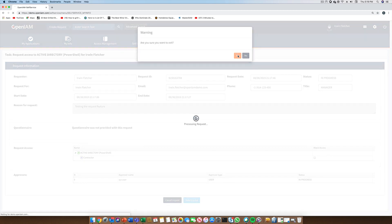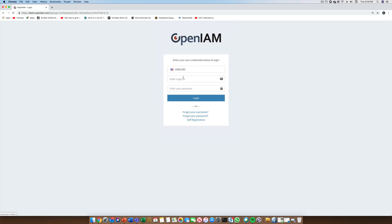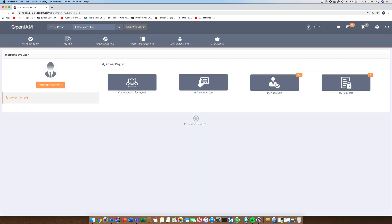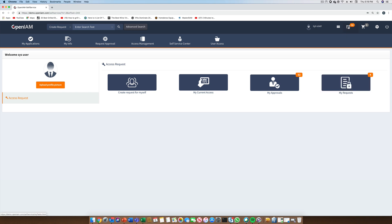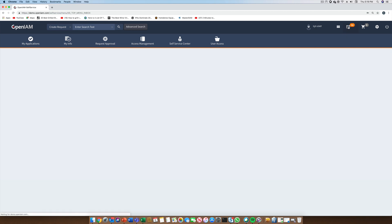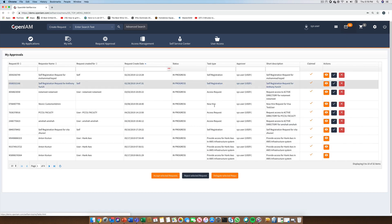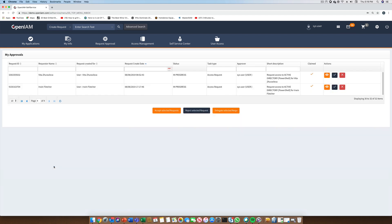Since the sysadmin is the approver for this request, let's log back in as the admin and review this request. Now that we are logged back into the self-service portal, we can go to the My Approvals or the inbox in the header to see the list of pending requests. Scrolling to the end, we see the request that we just created. After reviewing the request, we can decide if we want to approve or reject that request. We also have the option to delegate this request if needed.